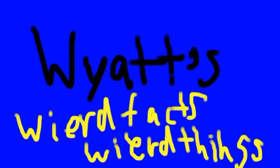Hello, ladies and gentlemen, and welcome to Why It's Weird Facts About Weird Things. Today's episode: Computers. Let's get started.